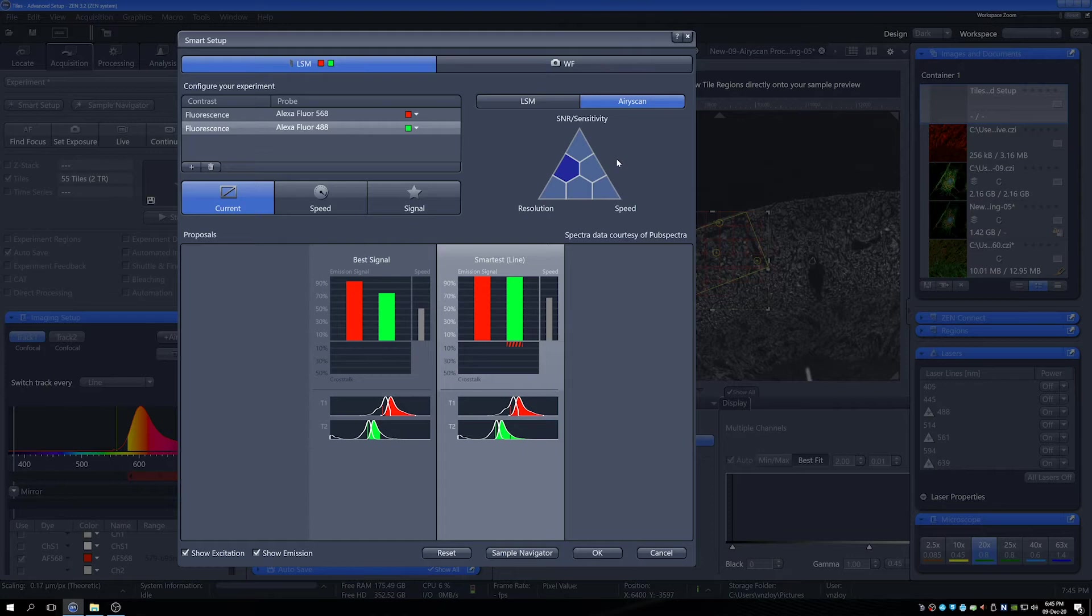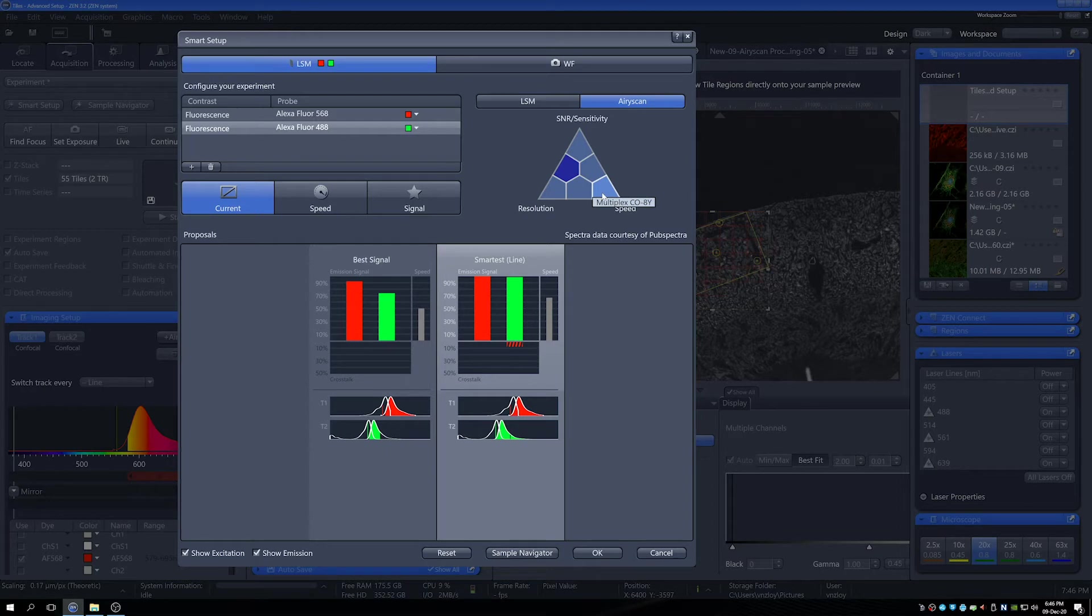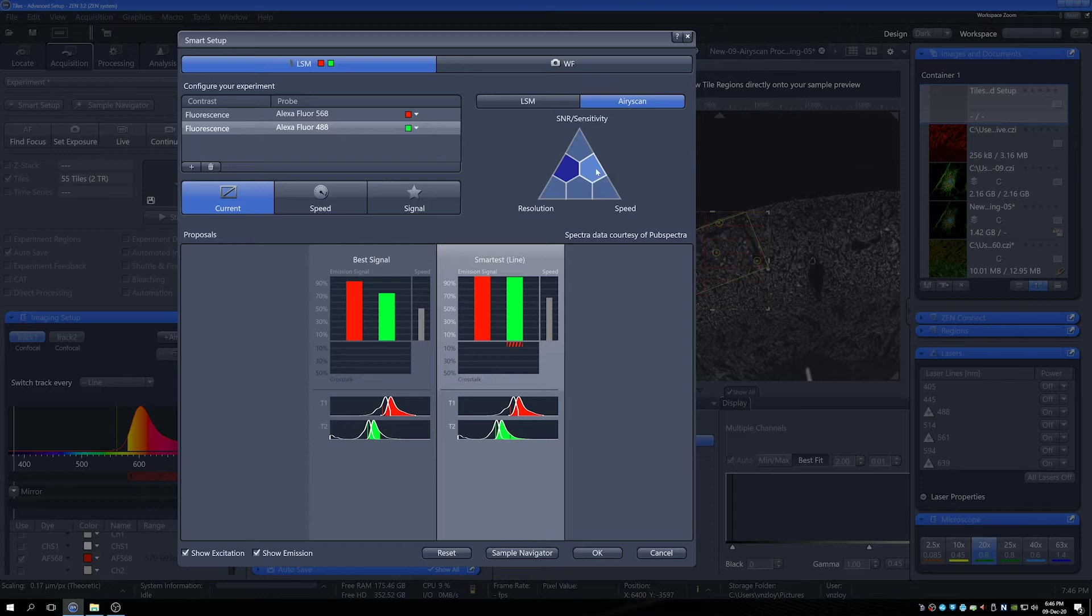Even if you don't know the difference between all the different types of AiryScan, you can look at this triangle and make a rough estimation of the kind of mode you're going to want. If you do know the names, you can tab over each section and see exactly which one you're going to get. I'm going to use the Multiplex SR4Y because this is a really nice balance between good resolution and good speed.